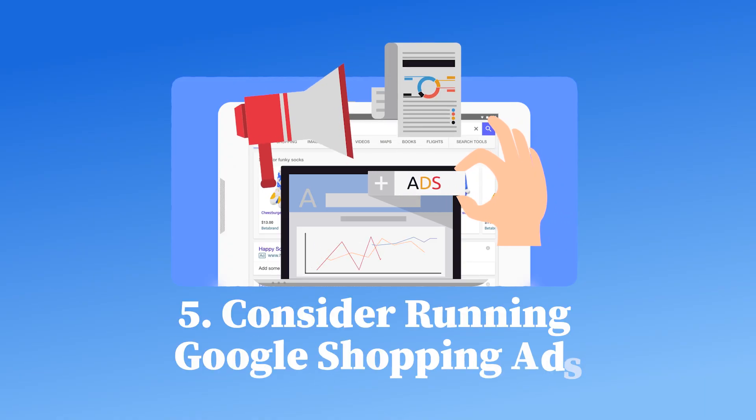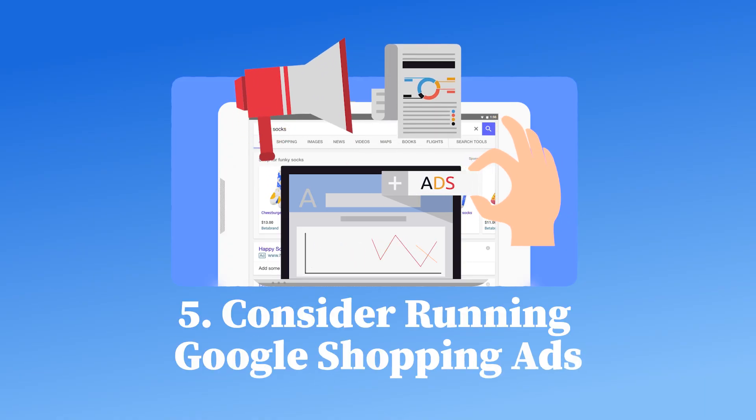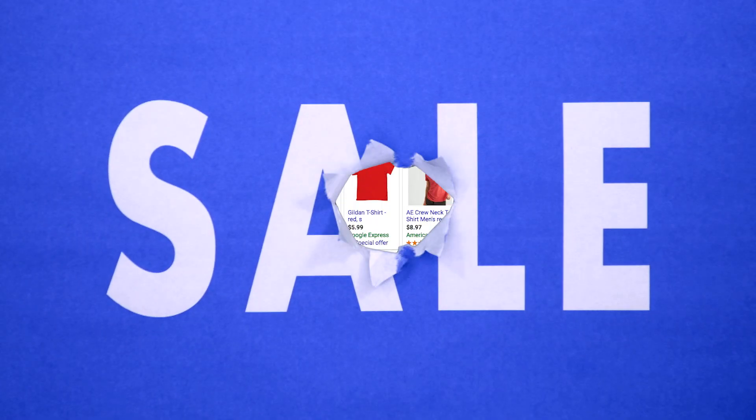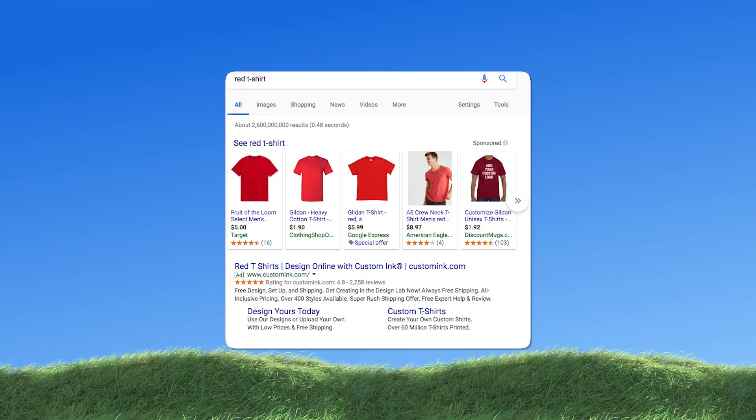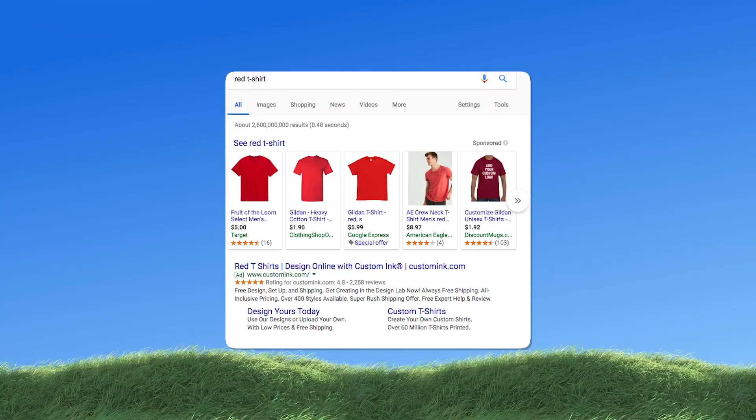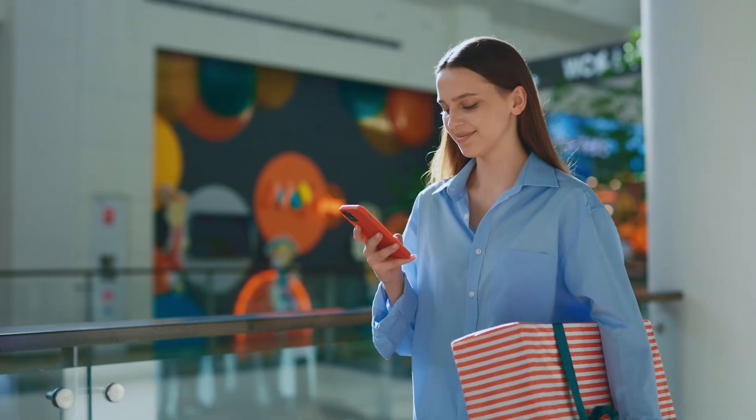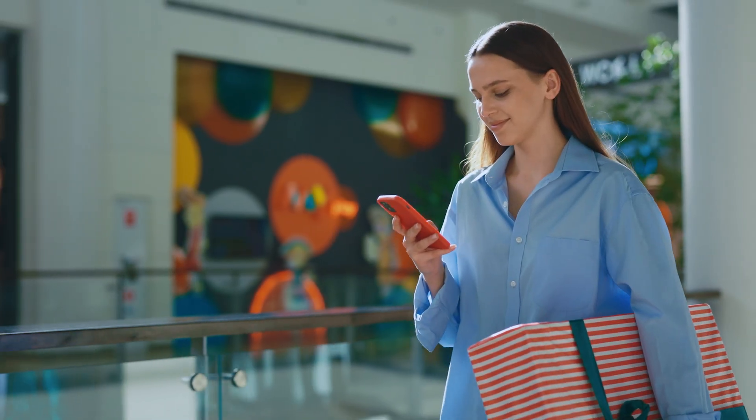Five, consider running Google Shopping ads. Want to supercharge your sales? Running paid Google Shopping ads can place your products at the top of search results, bringing in even more potential customers.